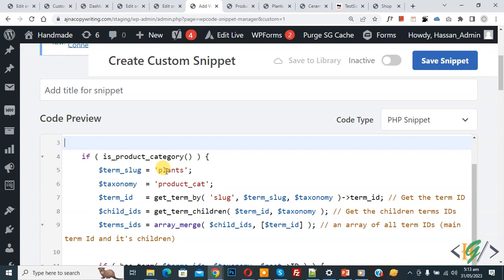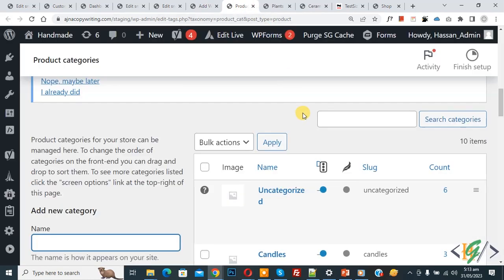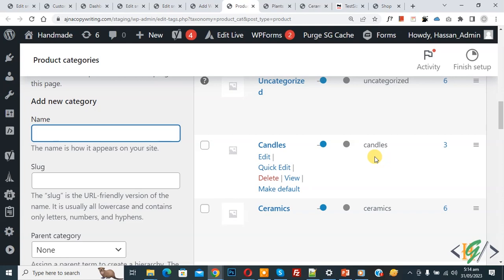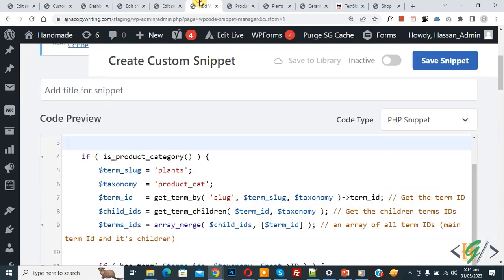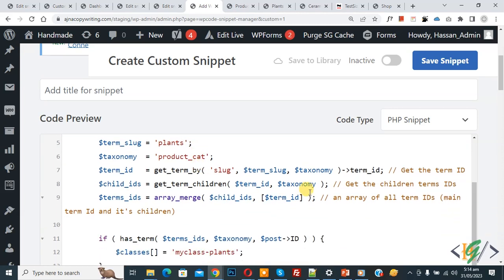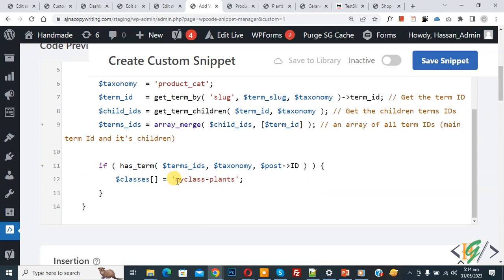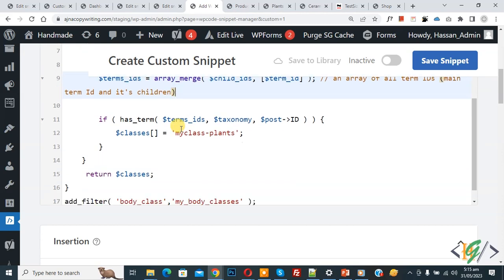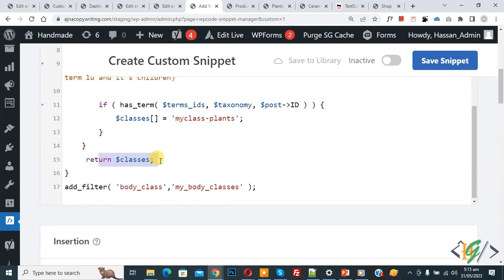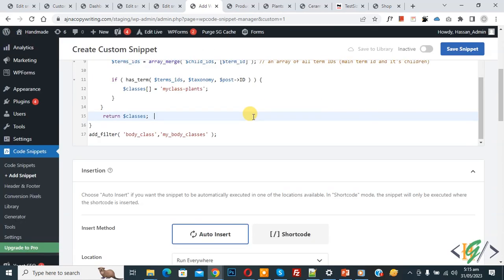You'll see the category slug 'plants'. Go to the product category page and find the slug — you can add a category according to your requirement. Back to edit code: we added the 'plants' category slug. Scroll down and you see the custom CSS class 'my-class-plants'. This is our custom CSS class. We are going to target the specific category using this class. Scroll down and you see the return statement and the function name 'my_body_classes'.